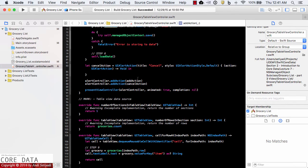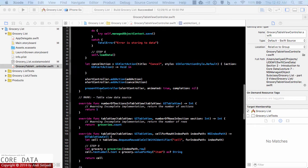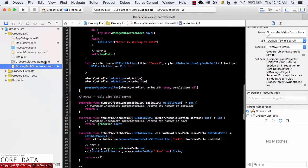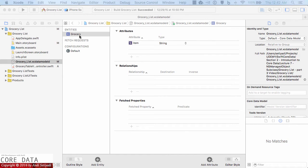So luckily we can avoid this type of error. Let's go back to our data model. So as of right now we have an attribute called item and we have one entity called grocery. So right now we're going to subclass our model into an object. So let's go to the editor.